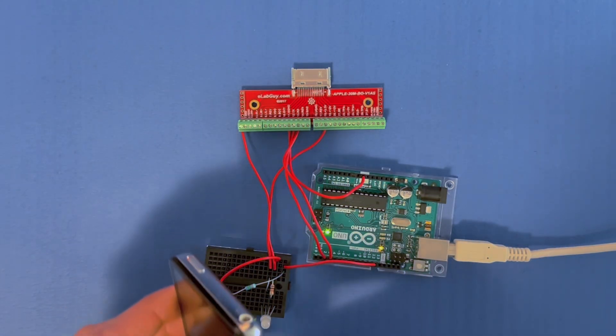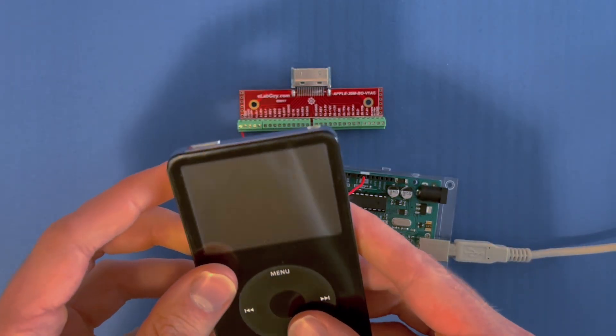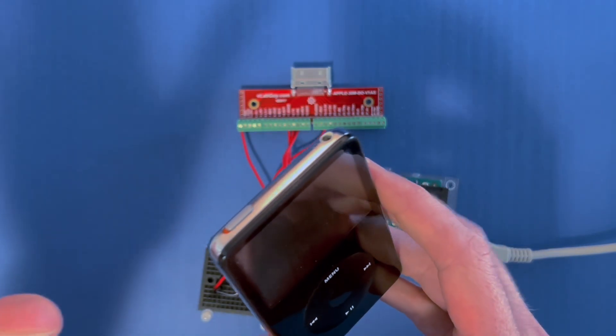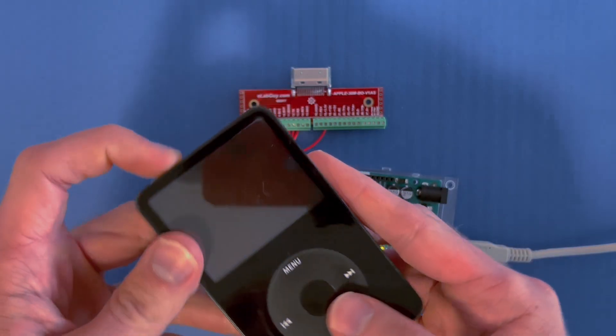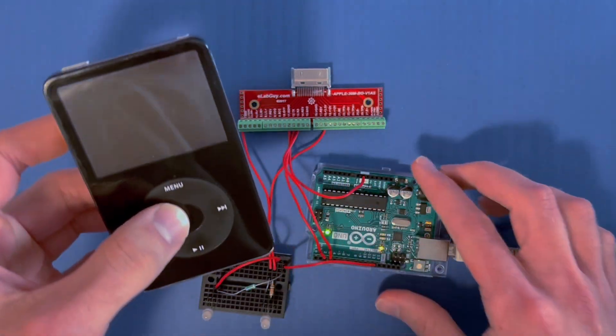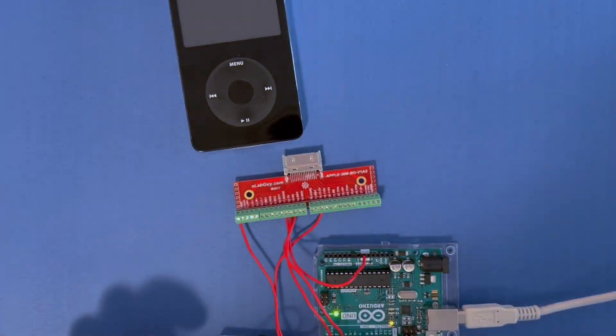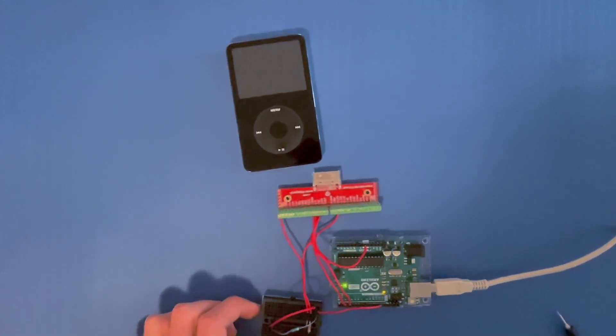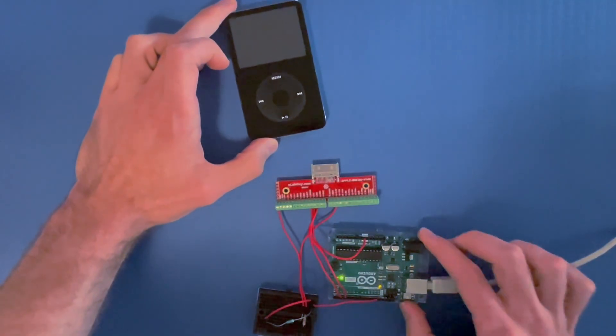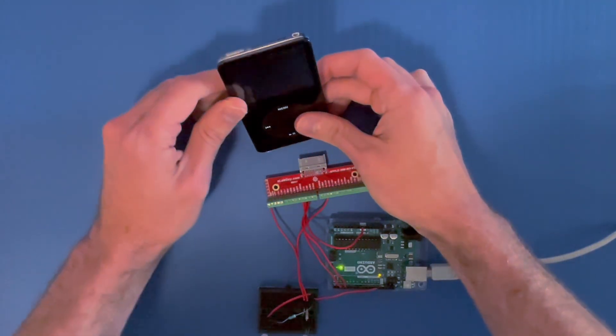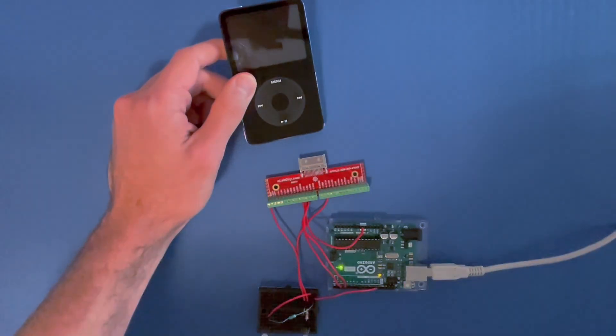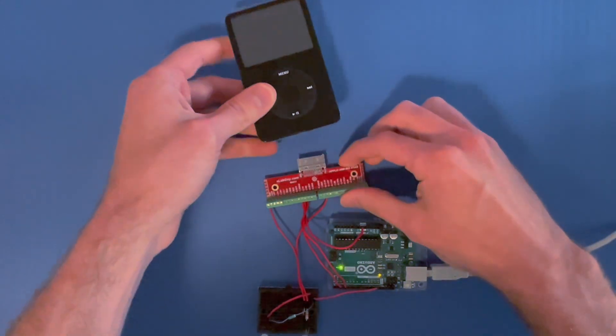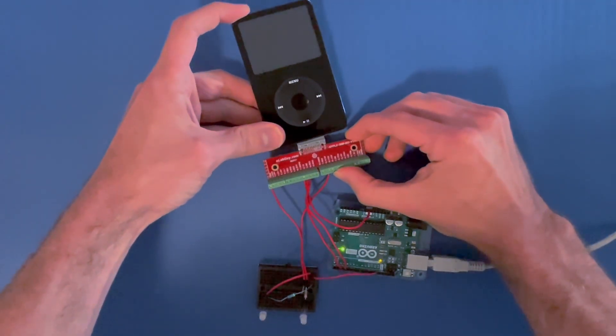This is an unmodified iPod other than replacing the battery and installing Rockbox on it. What we're going to do is take this iPod and connect it to this setup, and I just want to demonstrate what that looks like - what the microcontroller inside of this iPod is doing. So we're going to connect that to our 30-pin.